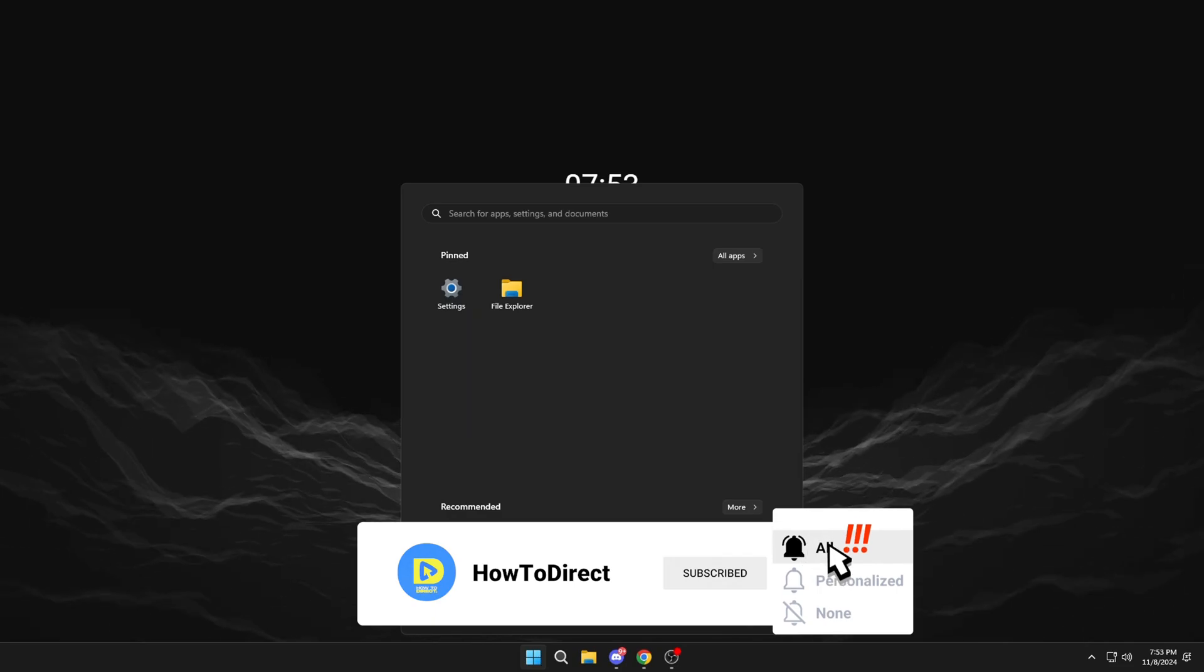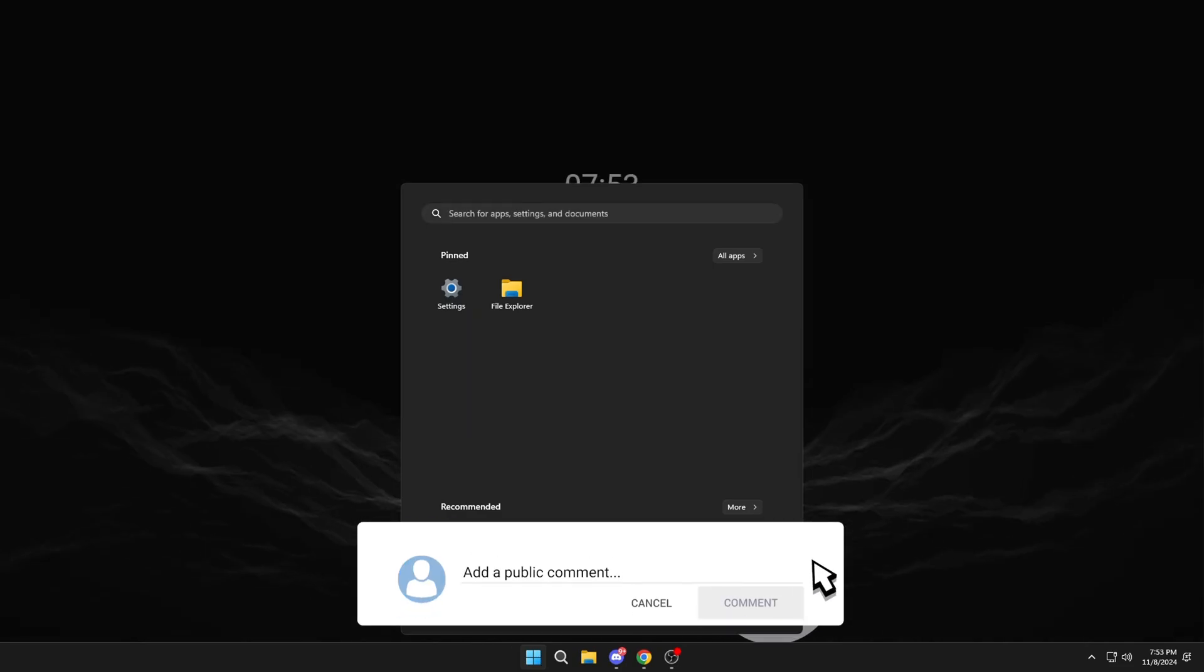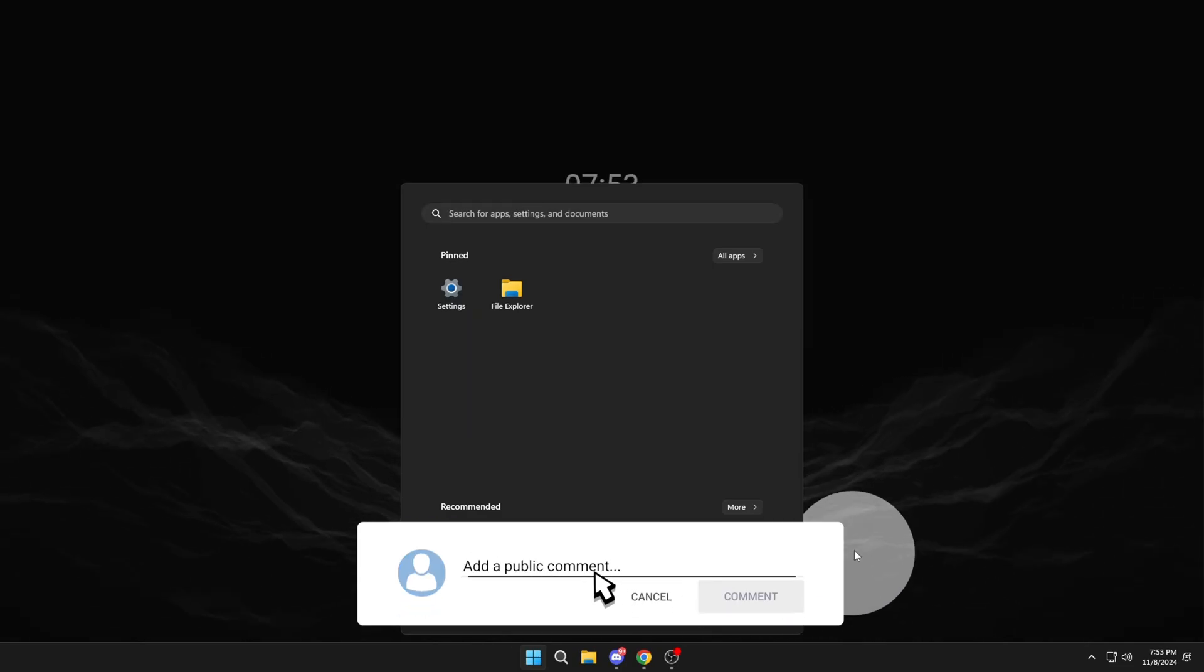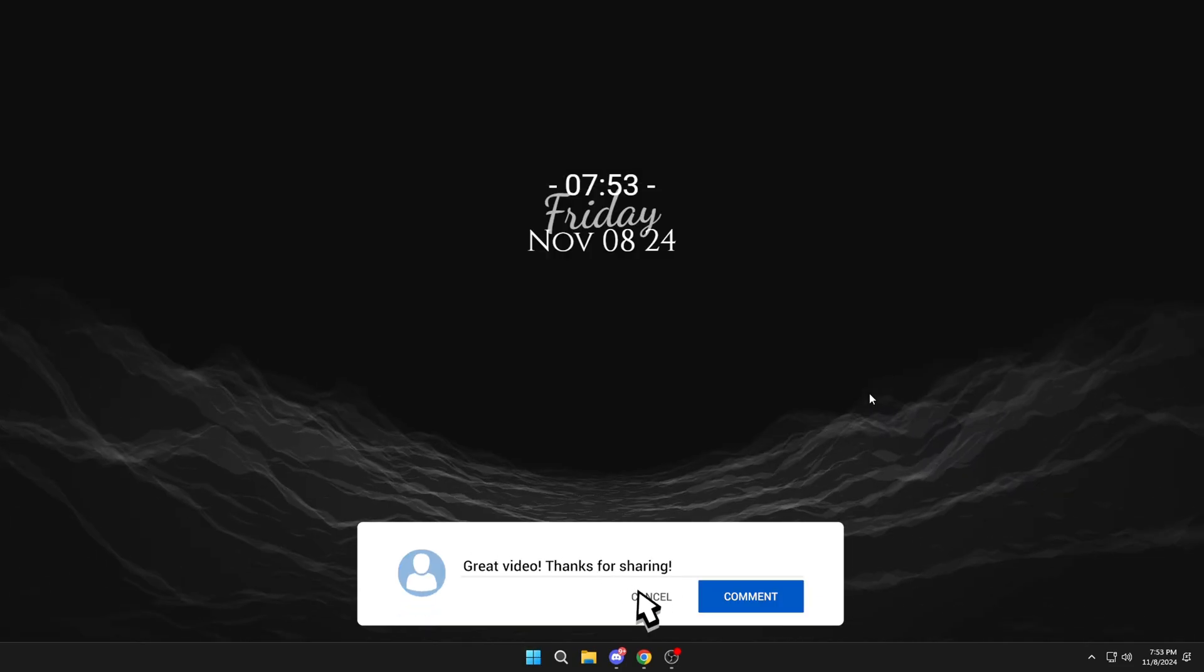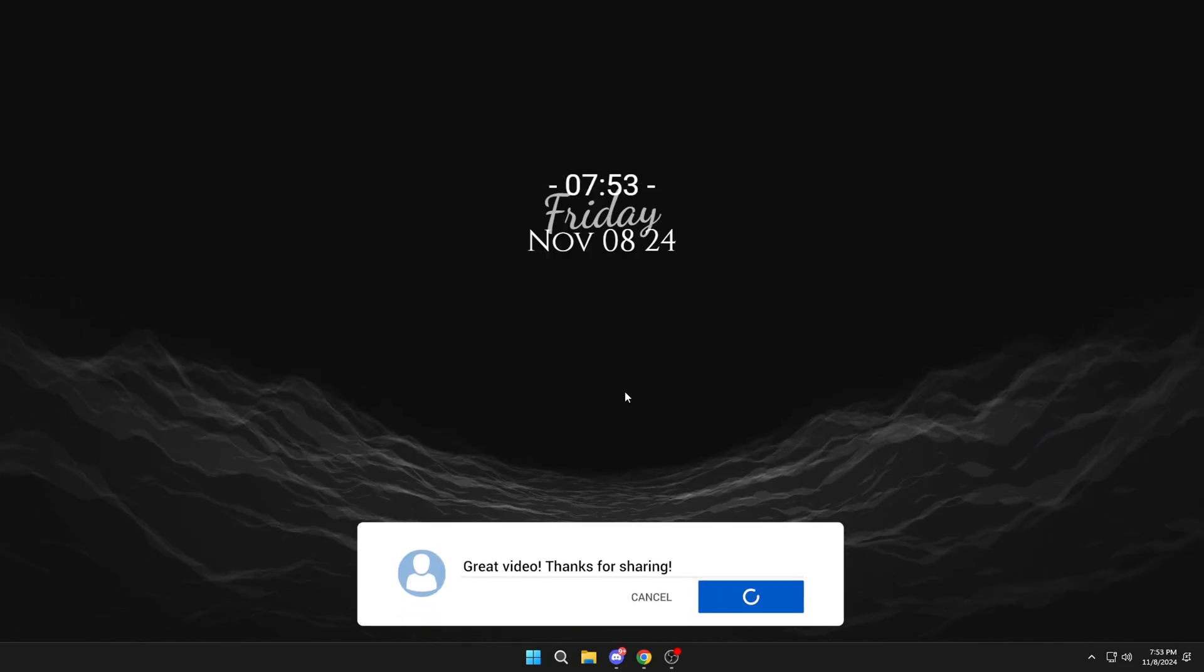And finally, restart the PC and it should be solved. If the video helped you, leave me a like and subscribe. Thanks.